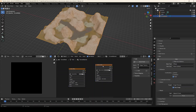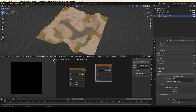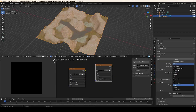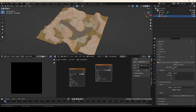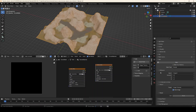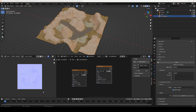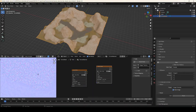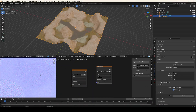Make sure bake normals is selected, make sure we're still in Cycles, and set the bake type to Normal. The rest looks good so let's press Bake and bake our normal map. Our bake is done, and there are our normals. If we zoom in we can see it's a little bit rough, but you can fix that by just upping the resolution a little bit.